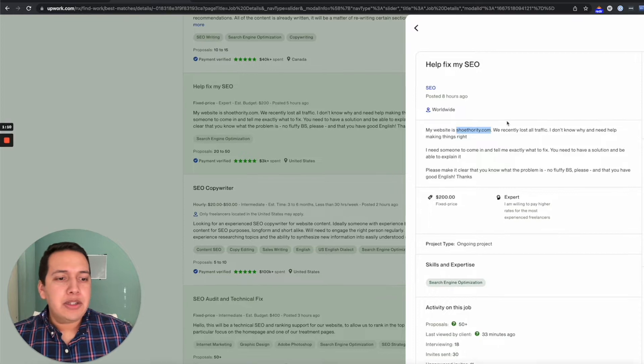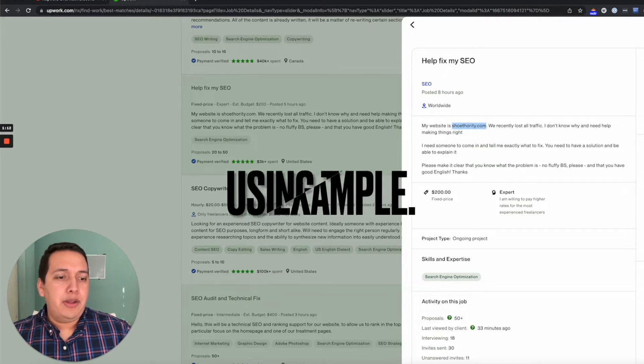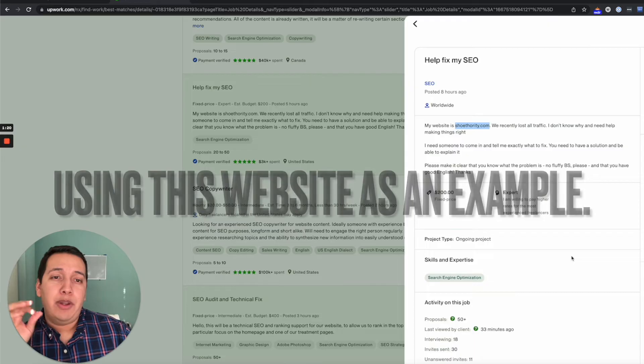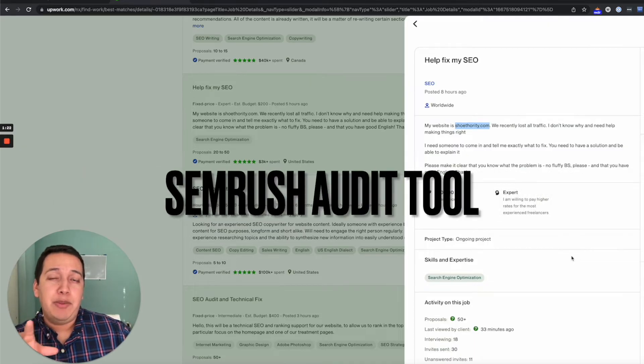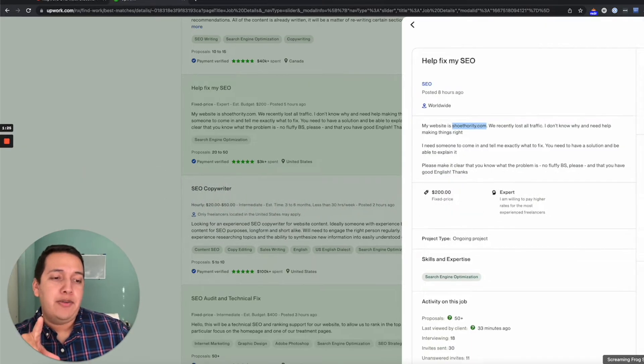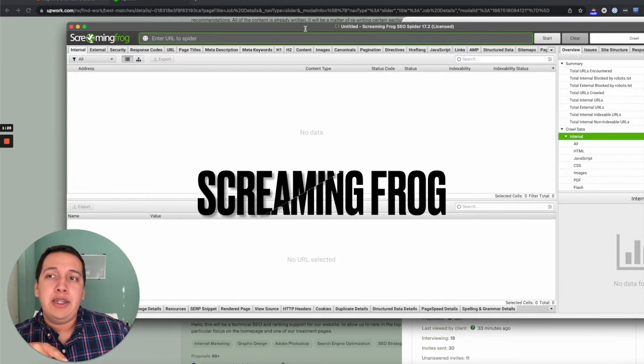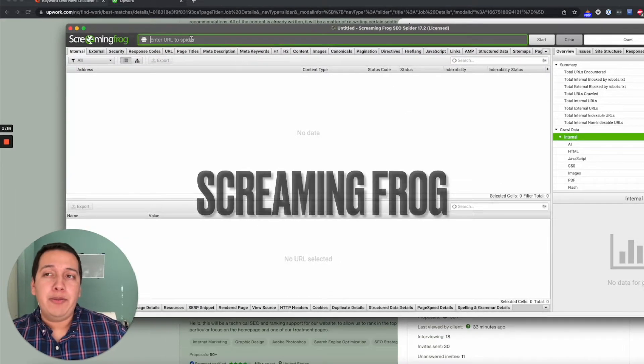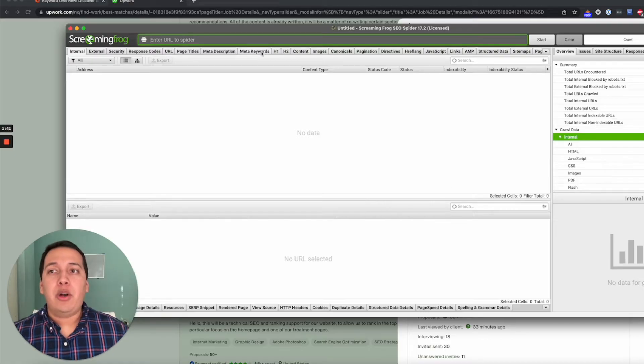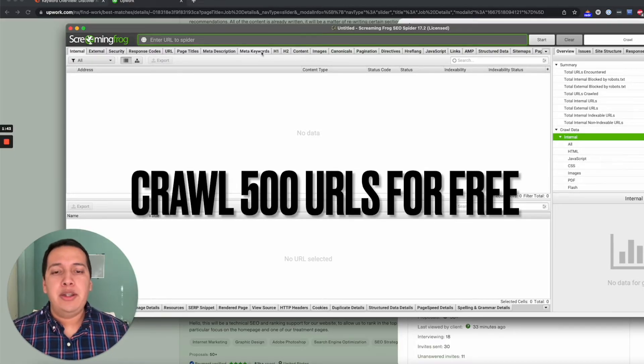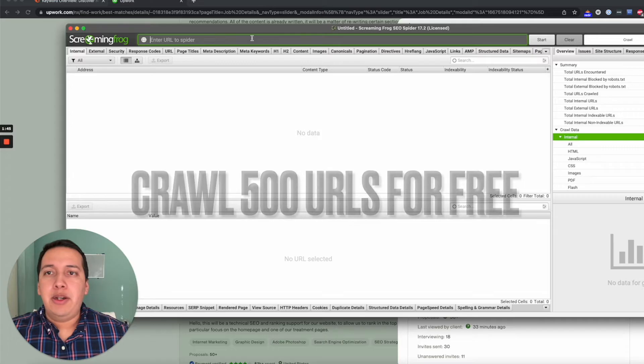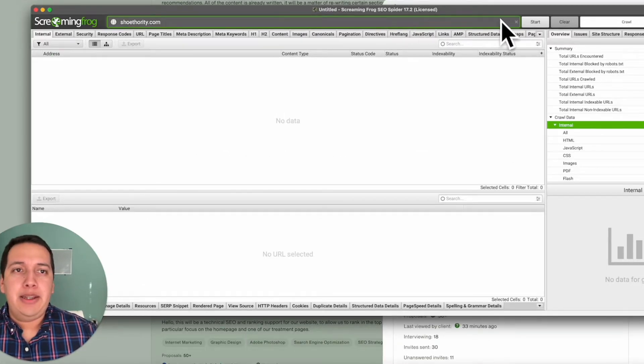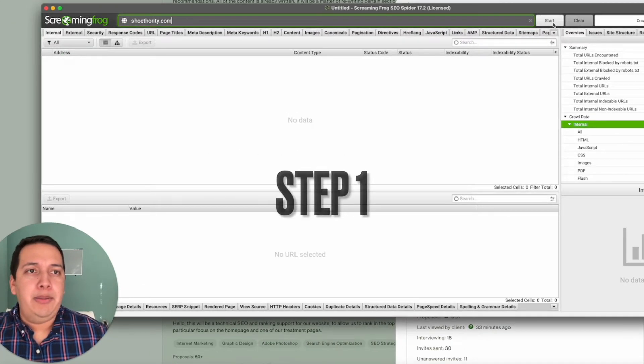So I'm going to copy the URL, and you can go about this a couple of ways. You can use a tool like SEMrush, which is a bit more expensive, or you could pay a one-time fee for a tool like Screaming Frog, which is what I have here. They have a free trial where you can crawl 500 URLs per website.